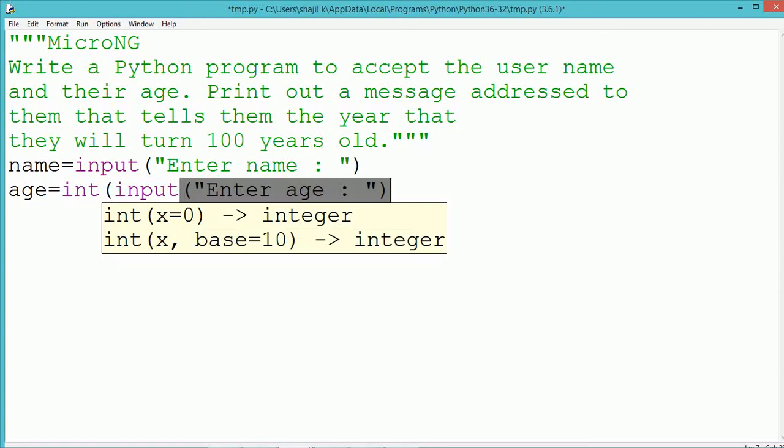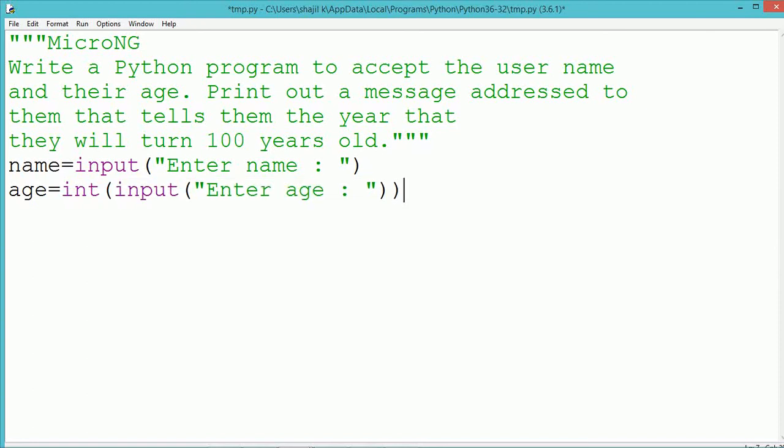By using an input method, the name has been accepted from the user. Similarly, the input method is used to accept the age of the user.